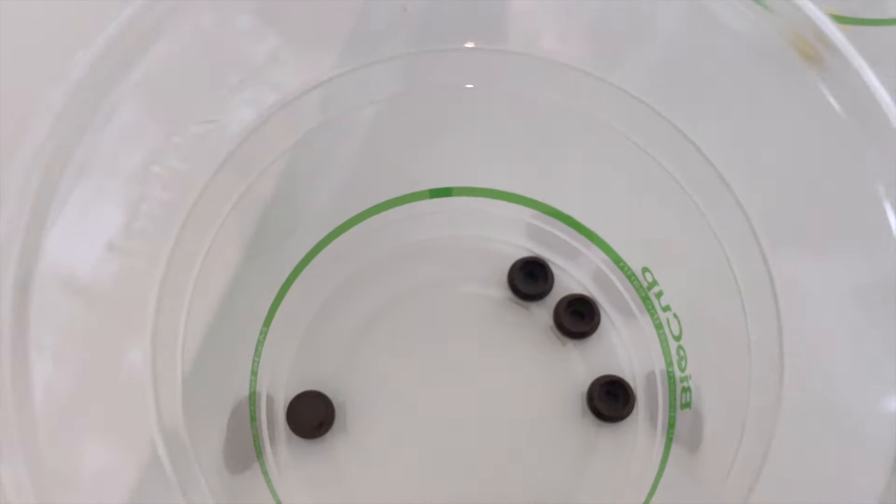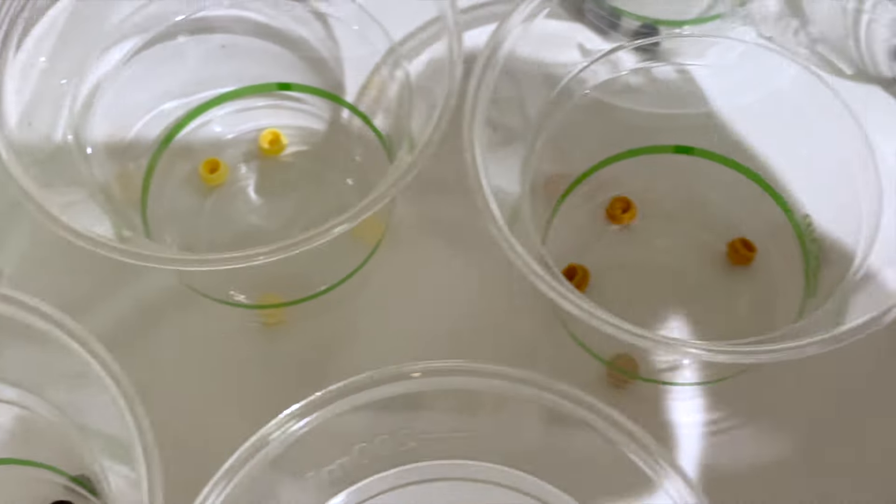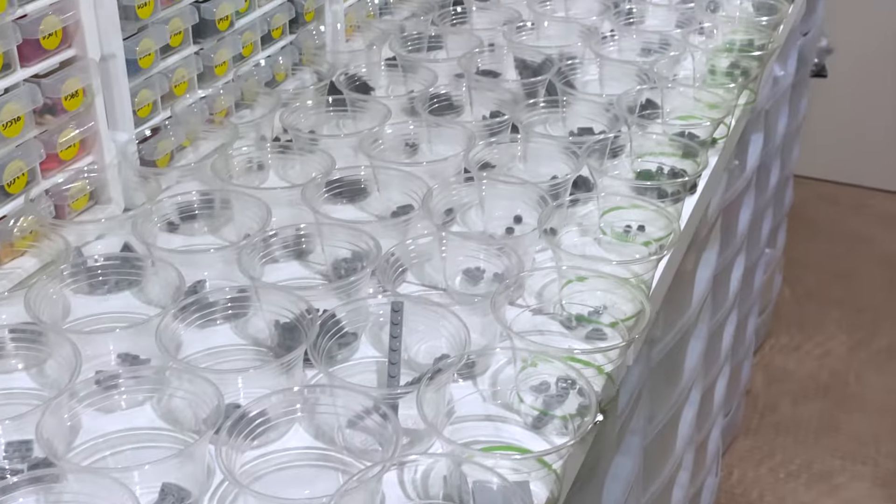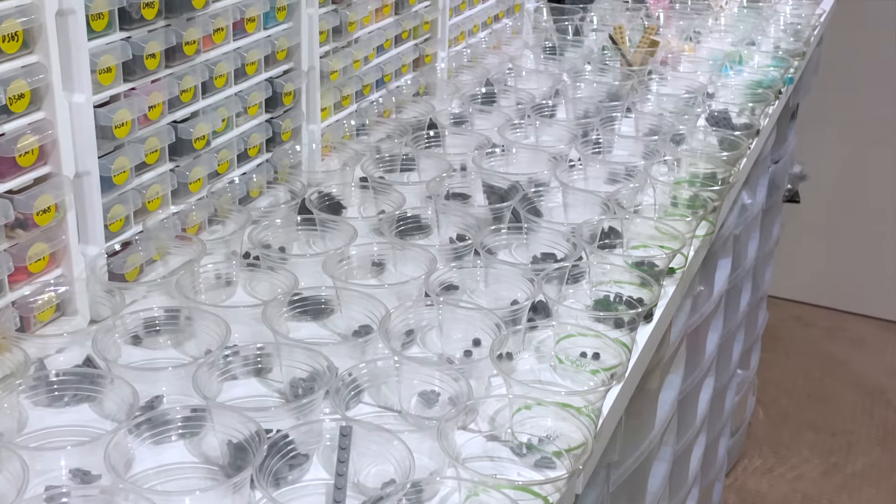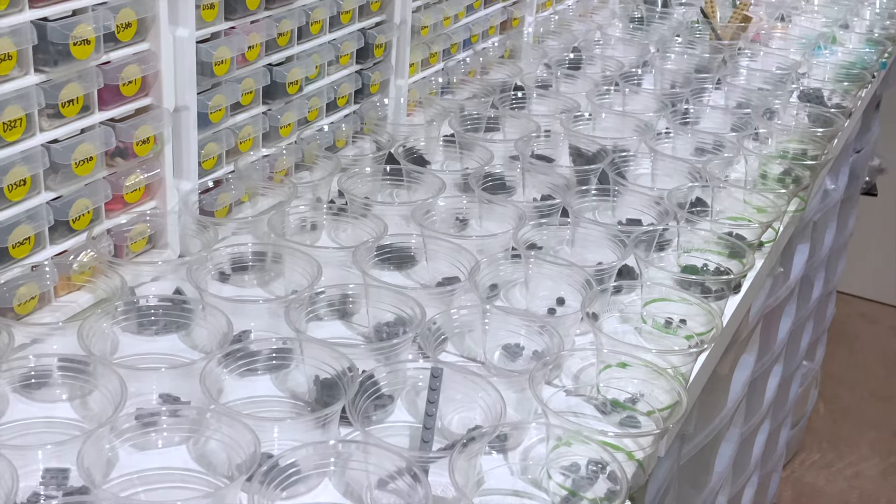That's it, 186 lots. Let's jump onto BrickStore and see what that's looking like in terms of part out value.